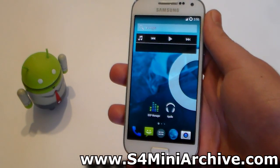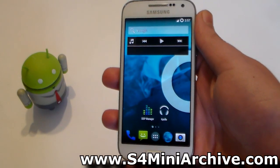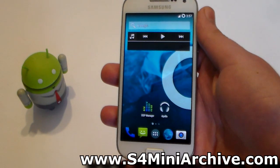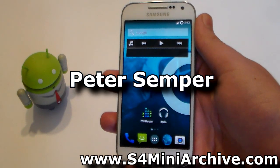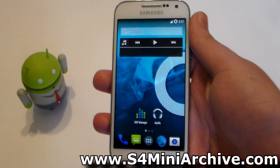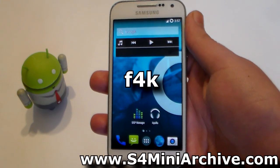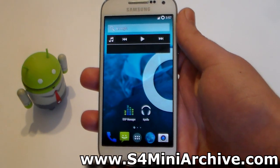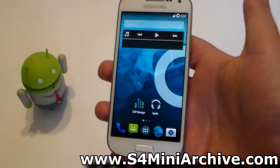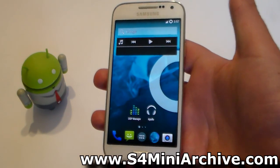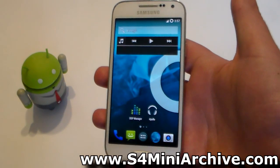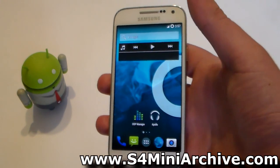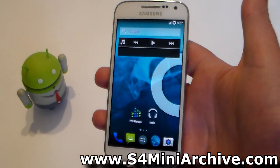So if you are using CyanogenMod 11 and you wish to see more natural colors than the oversaturated ones, there is a solution. Thanks to Peter Semper for letting me know about this, and thanks to F4K from his developer forums for making all of this possible. In this video we are about to push an APK file modified by F4K that will allow us to do these changes on the CyanogenMod 11 ROM.